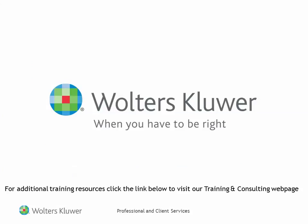Thank you for taking the time to view this video. We hope you found it interesting and informative. For additional resources, click on the link below to visit our training and consulting web page.